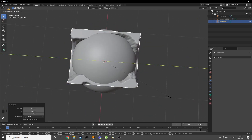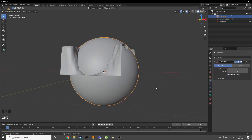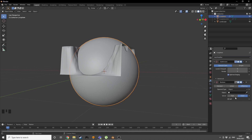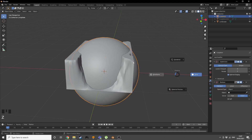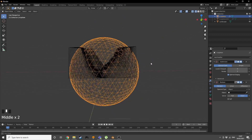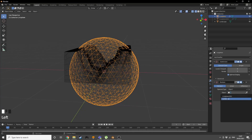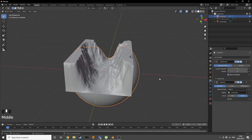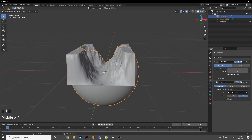Now add a boolean modifier to the ball and change it to Intersect. In the wireframe we can see it's intersecting once we choose the landscape object. Now we can see it has intersected correctly — we're making a cutout.